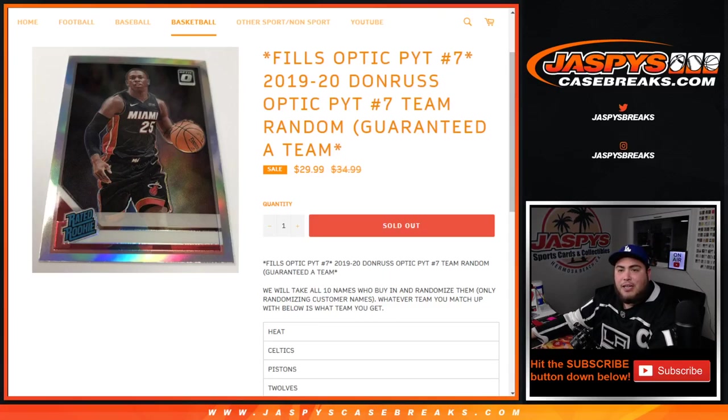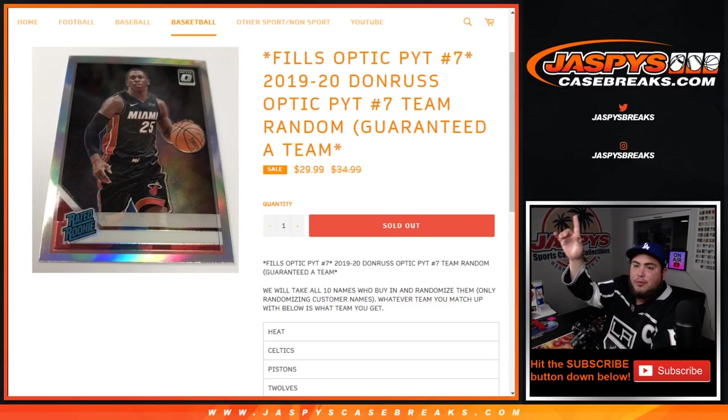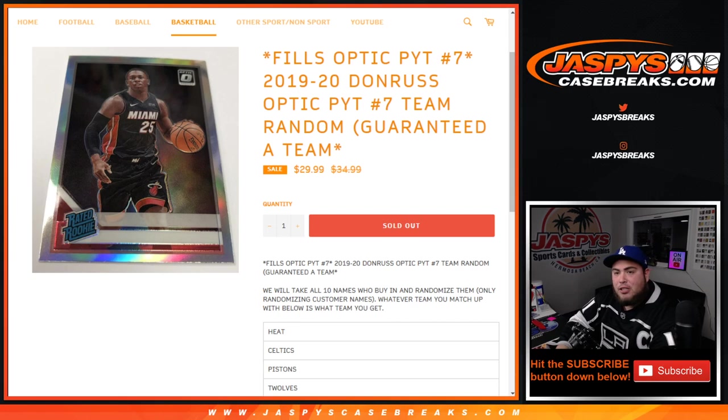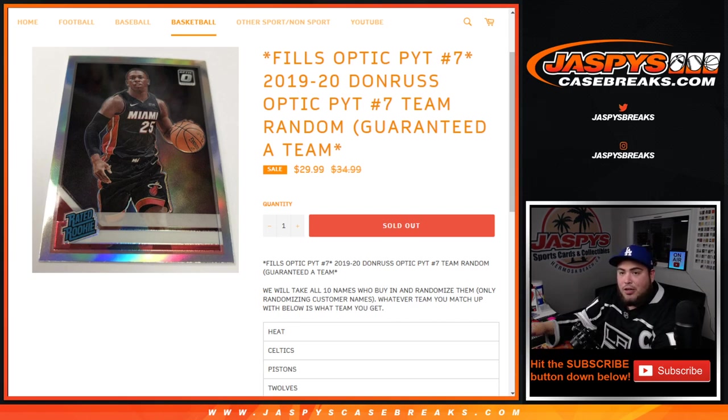What's up everybody, Jason here with JazzBeastCaseBreaks.com. Just filled up this team roundup that fills up Optic Picker Team number 7 of the 4-box break of 1920 Optic.